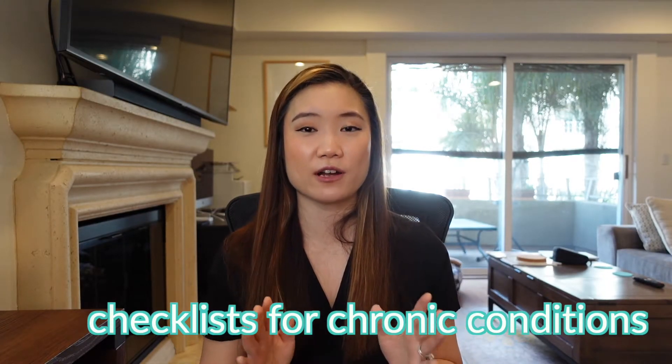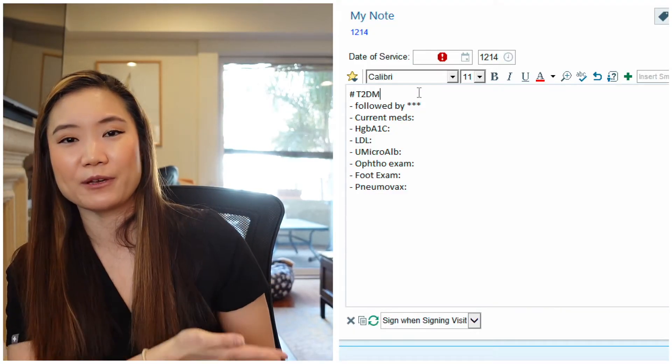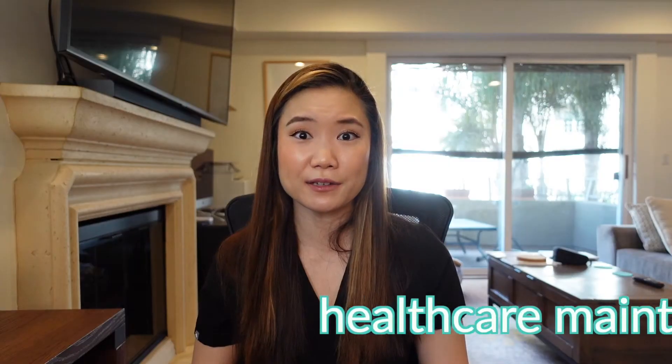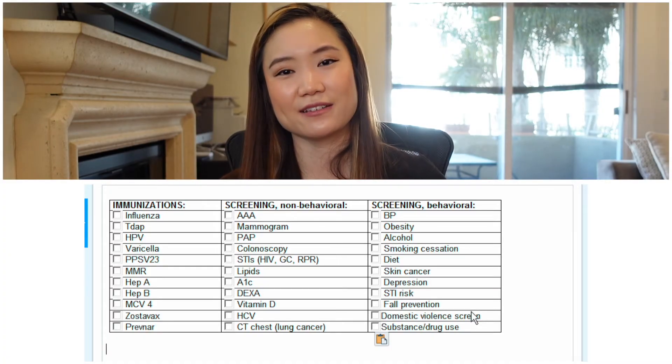Next: checklists for chronic conditions. This is so useful because there are many common diagnoses with so many things that need to be monitored long-term. Classic example is diabetes — there's my diabetes dot phrase. How can I remember everything for every patient? It's too much. Healthcare maintenance is another one — I cannot remember vaccine schedules, so I need a dot phrase. Epic and many EMRs have systems built in for this, but it's nice to have it in the note so other people can see you're thinking of it and taking care of it.